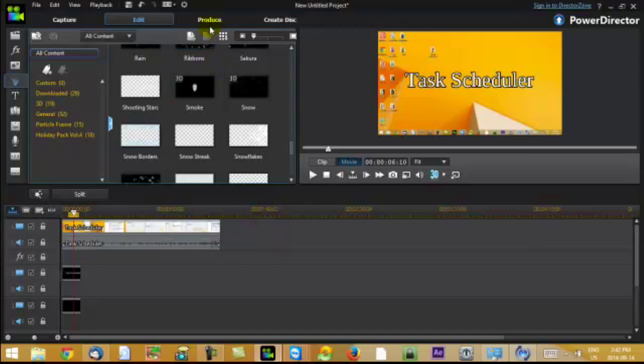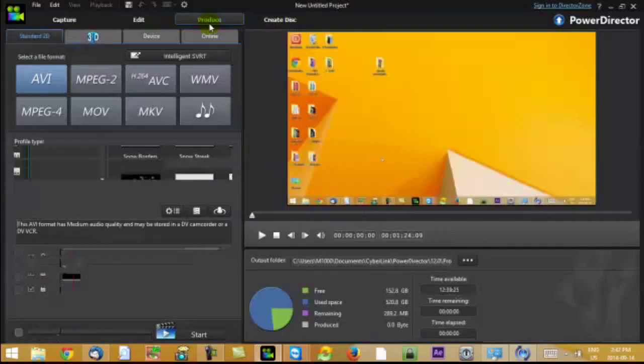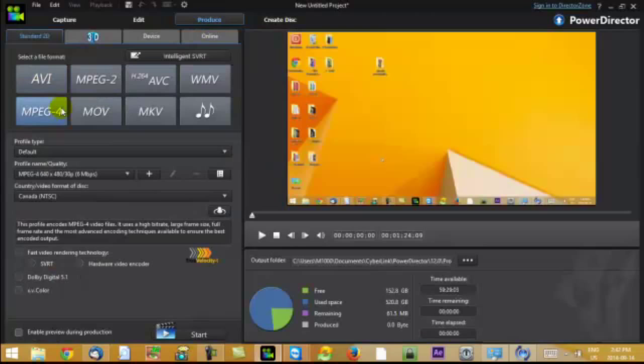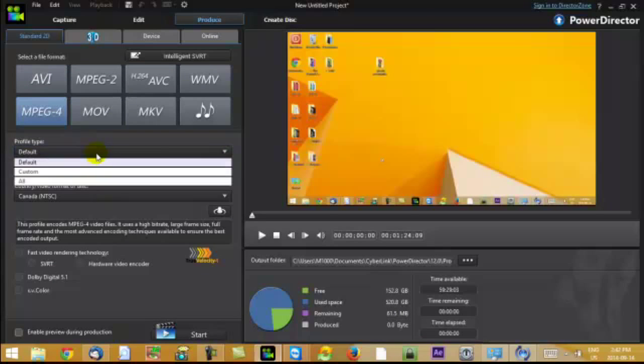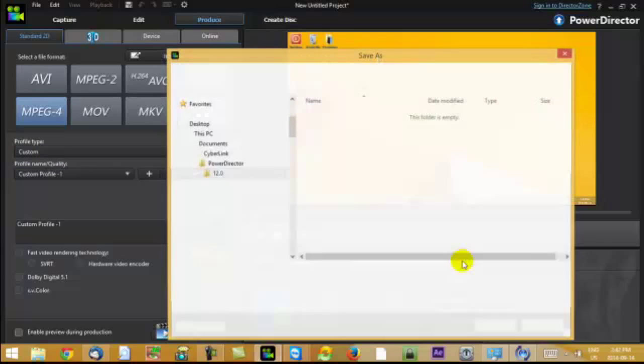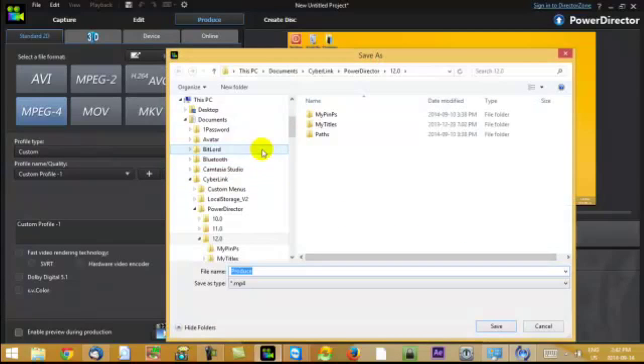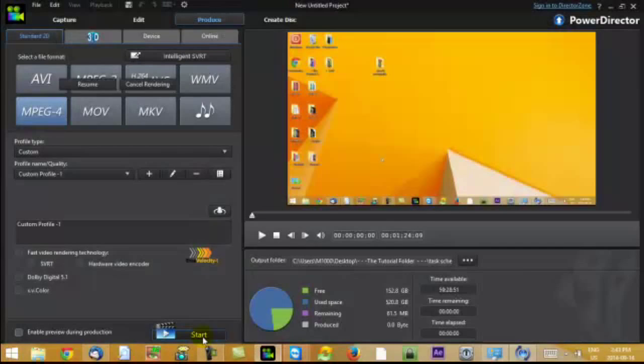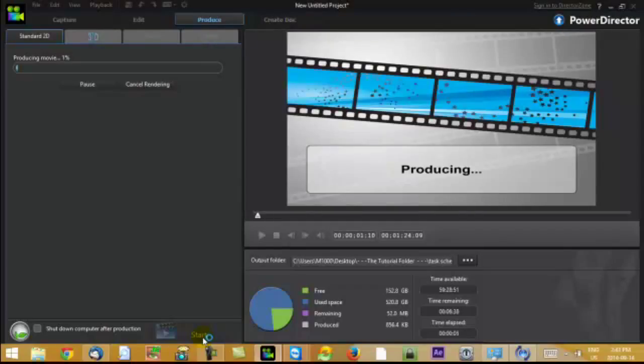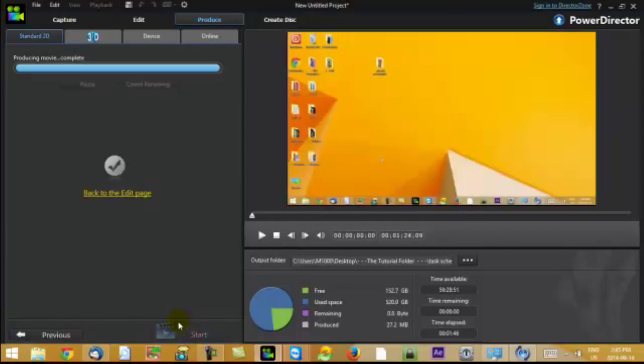So now you go to produce. And this is for YouTube, obviously. So you put, you choose MPEG-4. And I have it customized for 1280 by 720. I'll give it a name. And now it's rendering. It's finished rendering. And that's how you do.